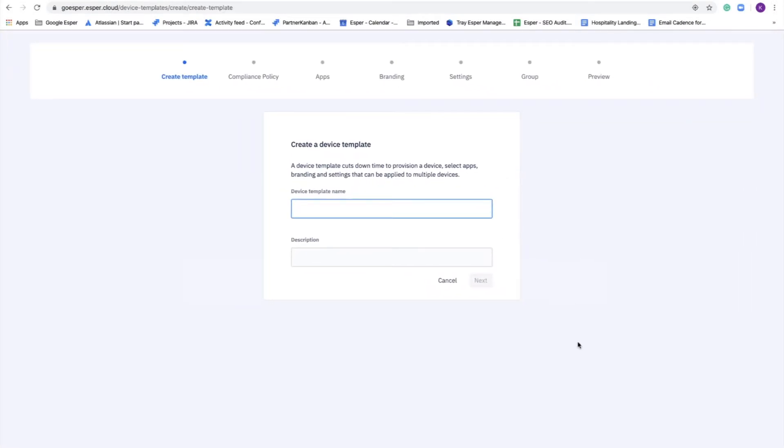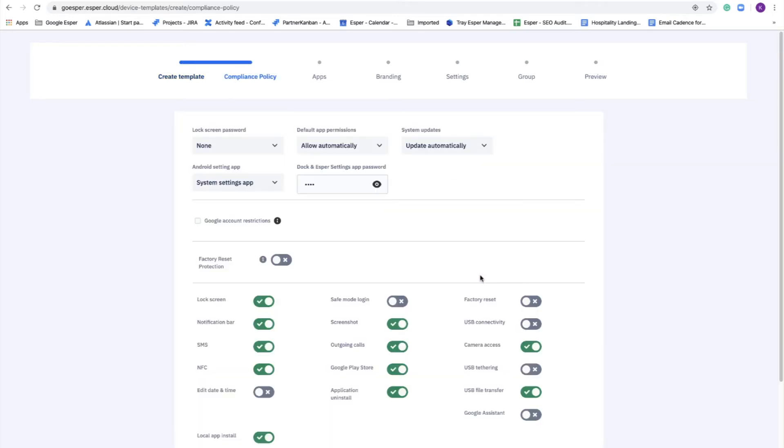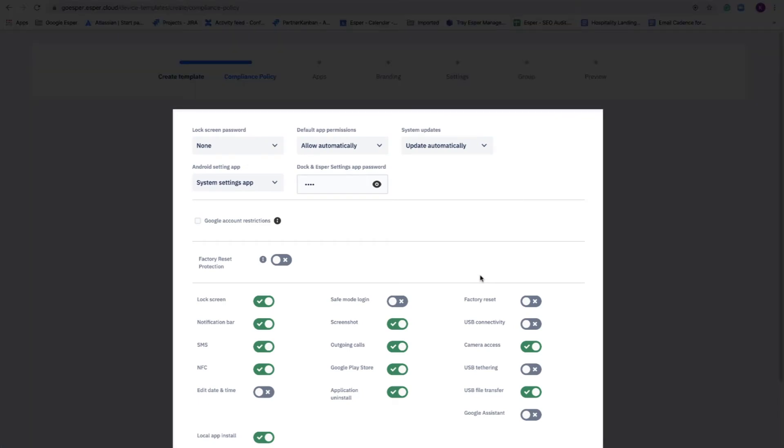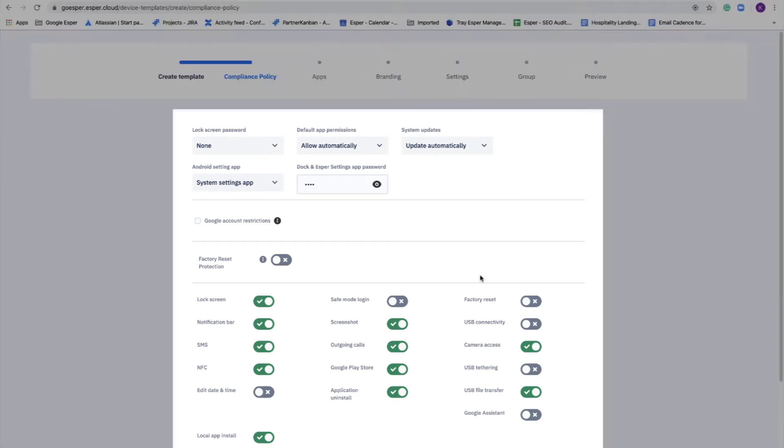Let's say we just got a big order in for one customer and we wanted to find a template just for their enrollment. And so we'll name this template such big customer order. The next thing that we come to is what we call the compliance policy section.